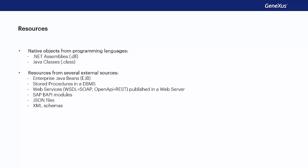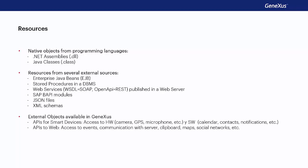GeneXus also provides a set of external objects that are located in the root module or in the GeneXus module that enable us access to a variety of resources, such as APIs for interacting with the hardware, or native applications of mobile devices.